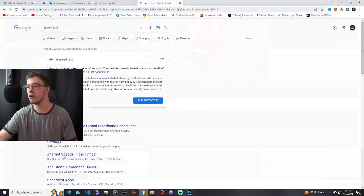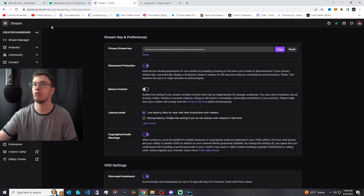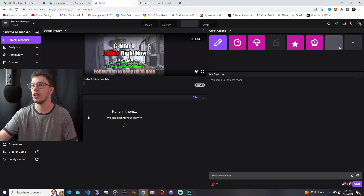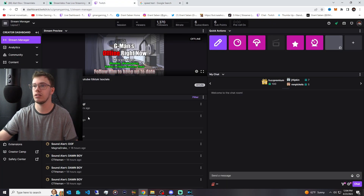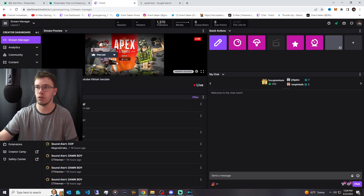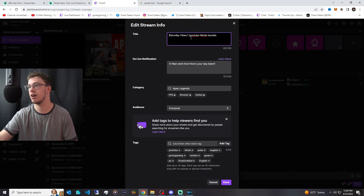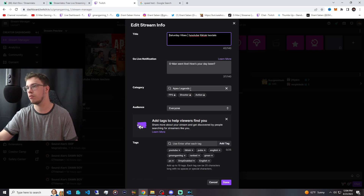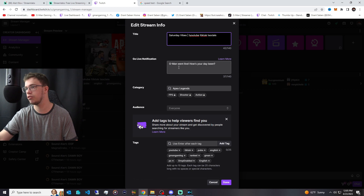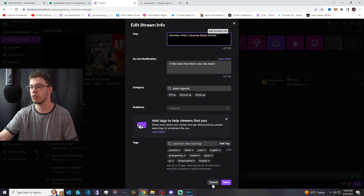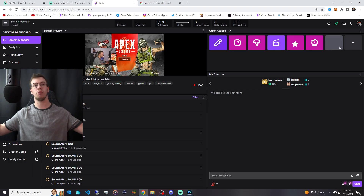Click go live, then go back to your Twitch dashboard. Give it a few seconds and you should be live. When you see yourself live, make sure to set your stream title to whatever you want — for me it's just Saturday vibes. You can set the category you're playing (I'm playing Apex Legends), customize the message that goes out to your viewers, and do other customizations. And that is how you go live with Streamlabs OBS professionally.